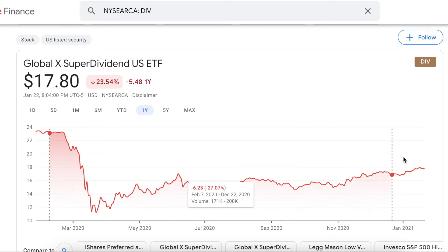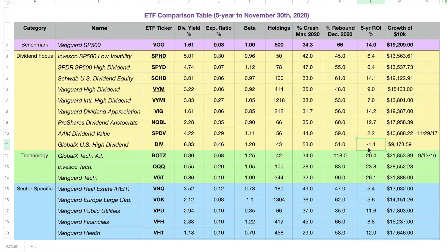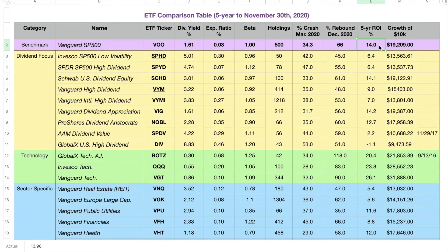That ETF has overall returned a negative ROI within the same timeframe. This highlights two very important features about the market: first, a high dividend yield doesn't necessarily mean outperformance of the market; and second, the market is actually really difficult to beat. That seems easy to understand once you see the numbers, because if beating the market was so easy, then everybody else would be doing it.